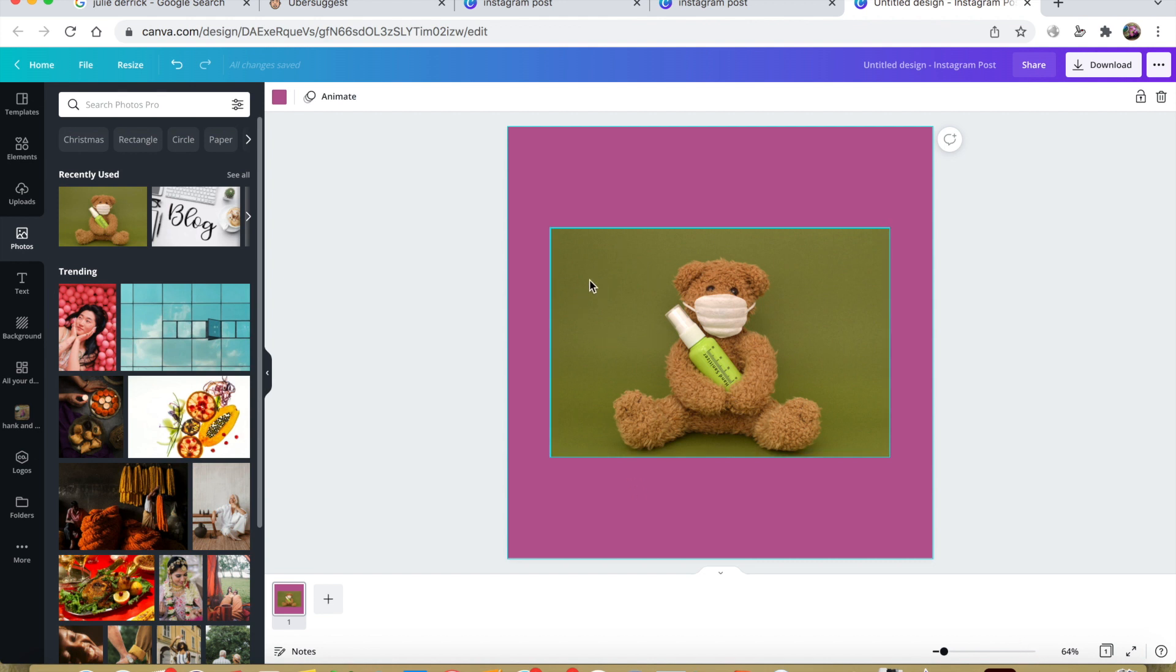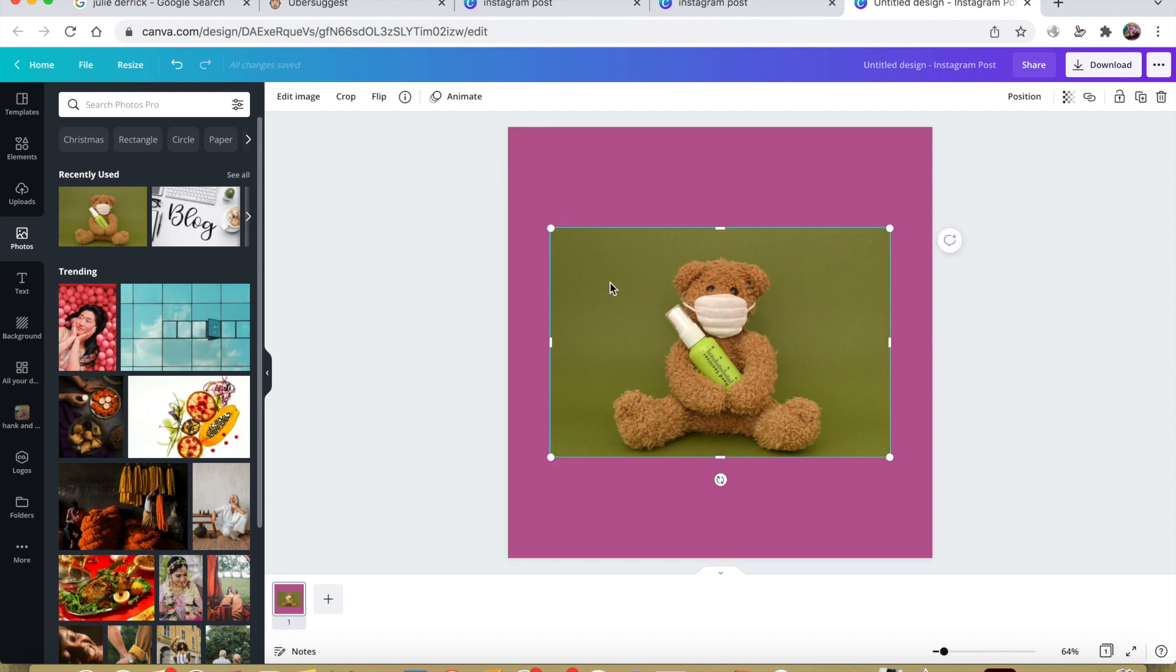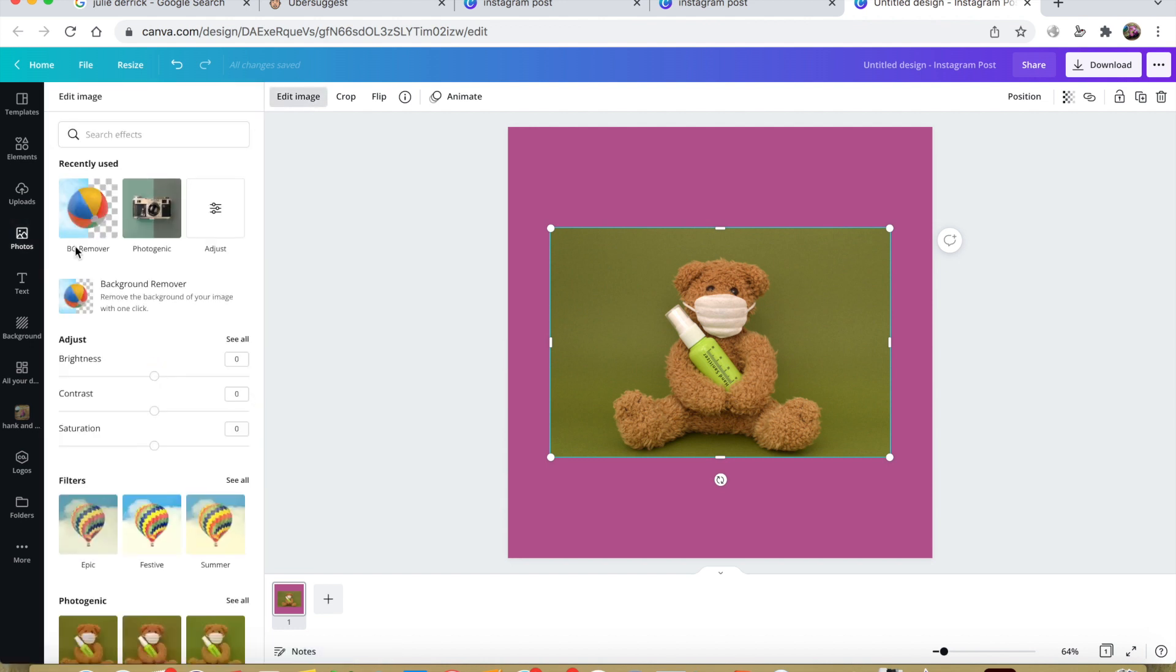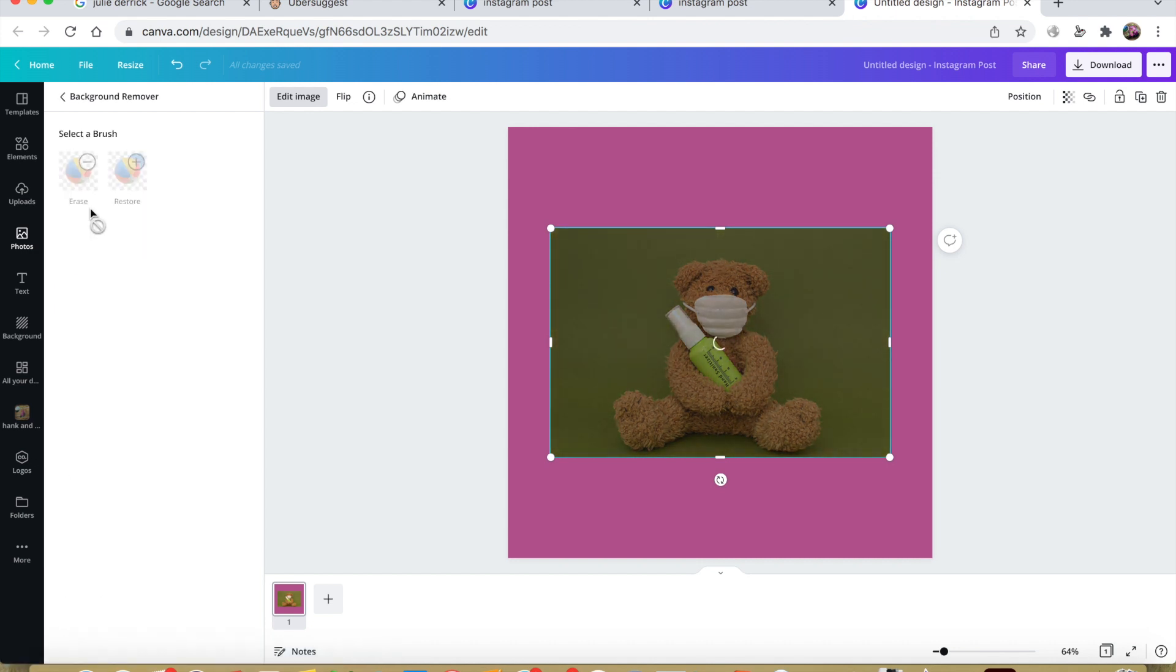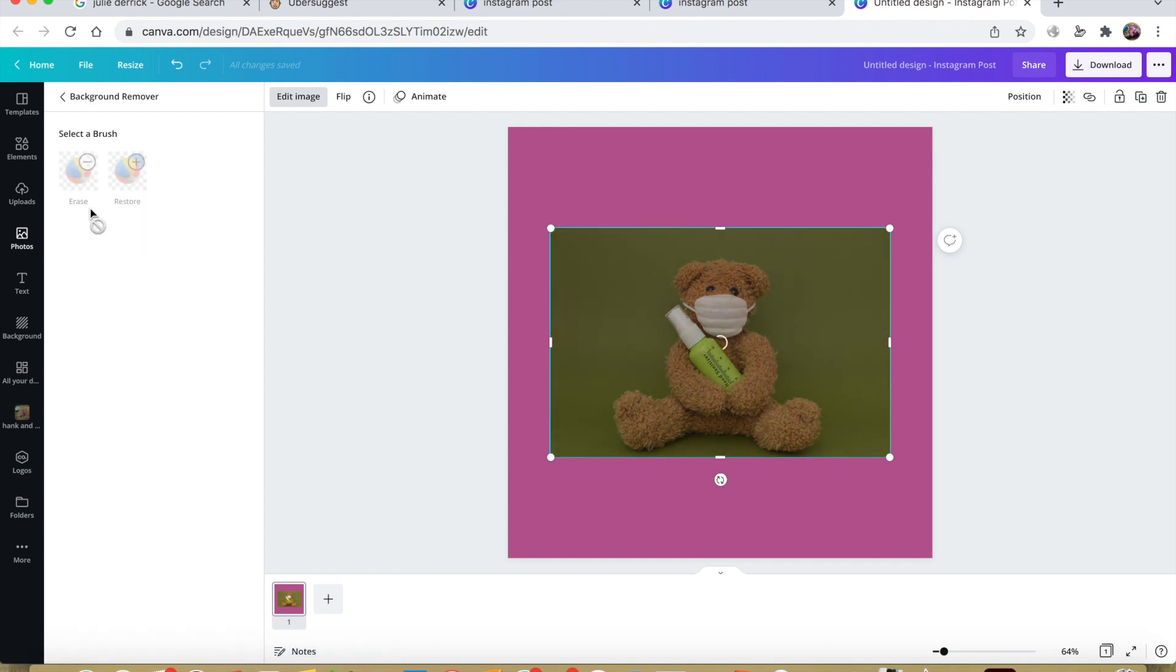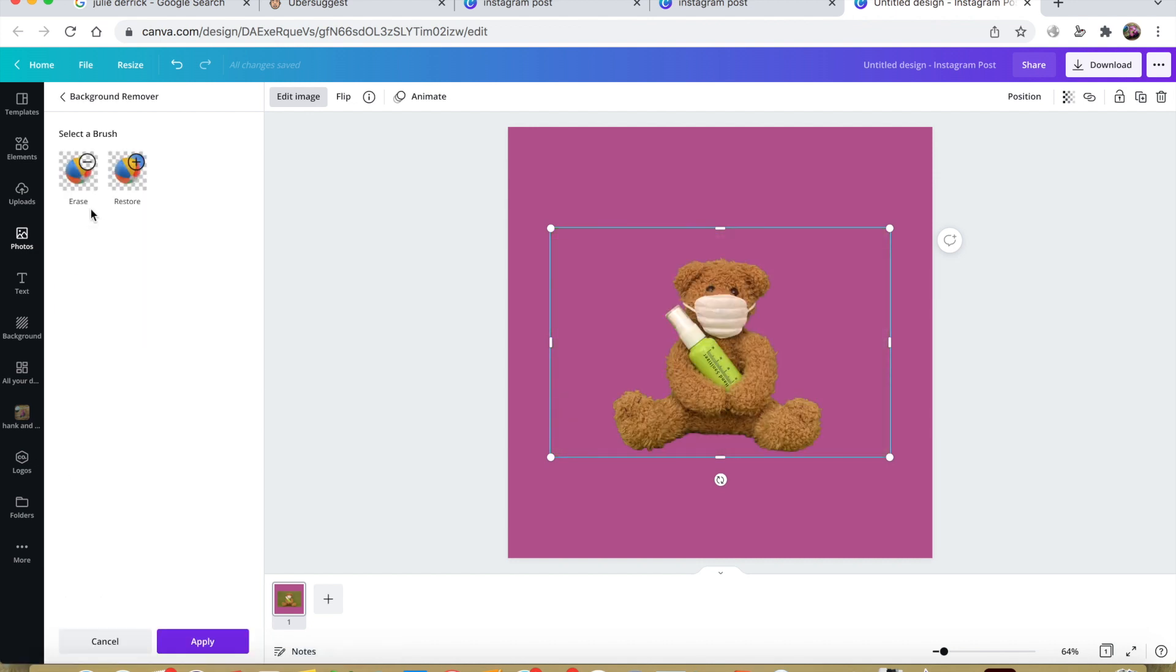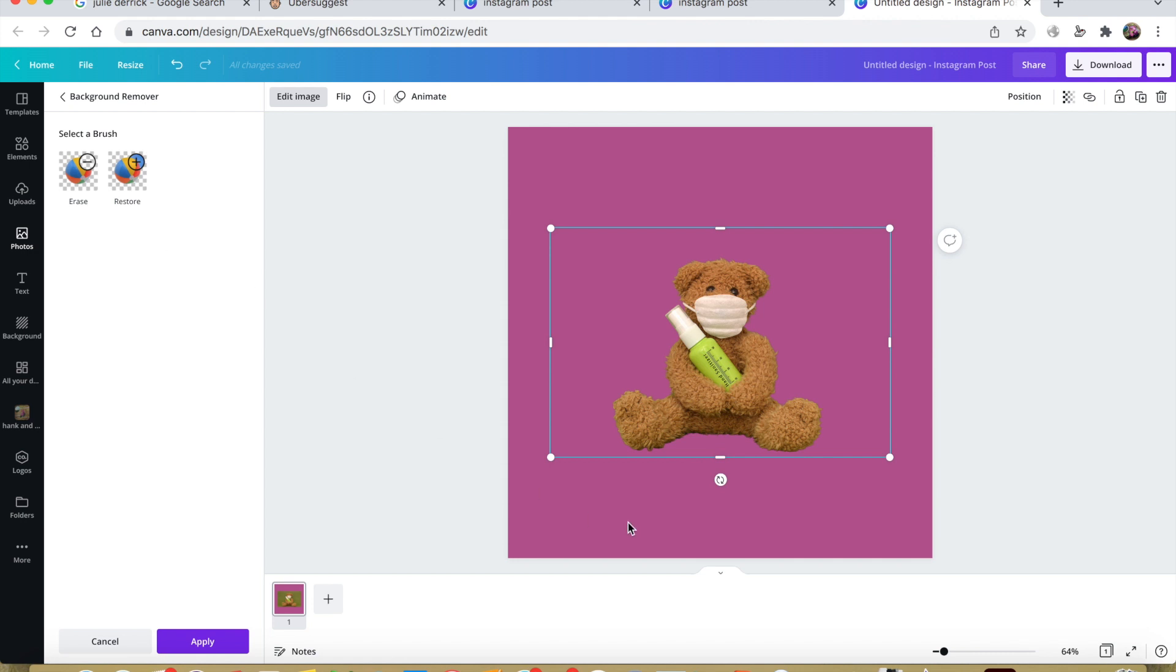So as you can see, that doesn't look particularly nice with my pink brand. So what I'm going to do is click on the image, press edit image, and then press BG remover. That will completely take away that green background and replace it with my background color.